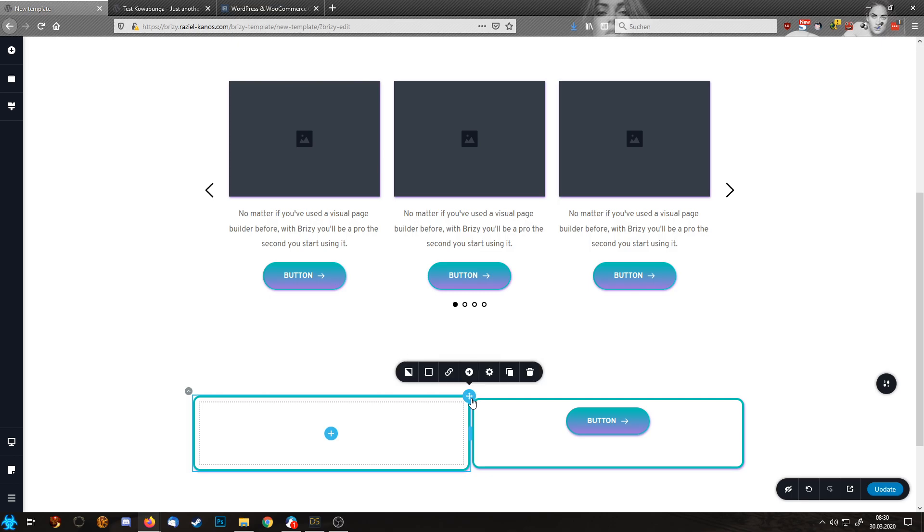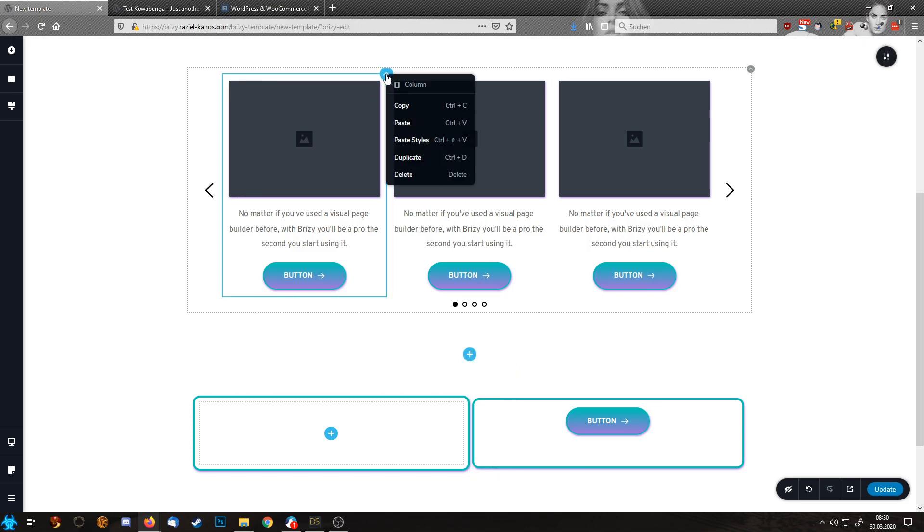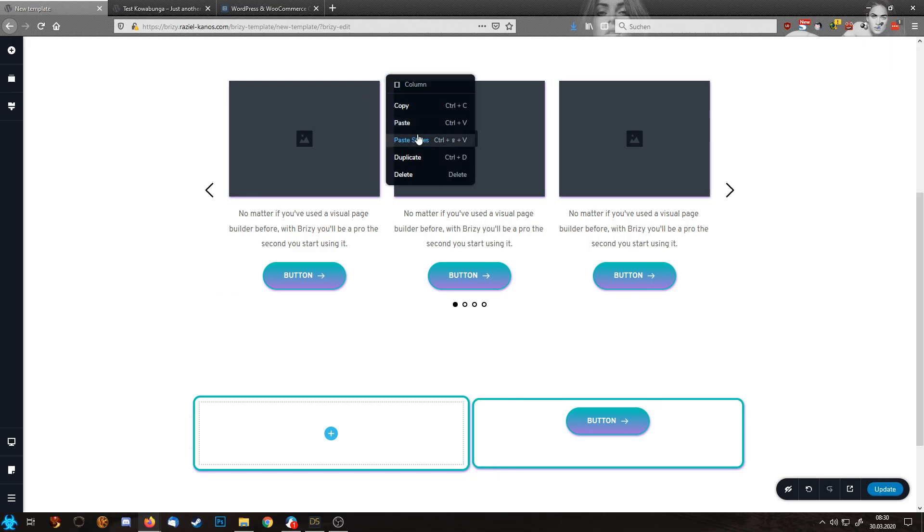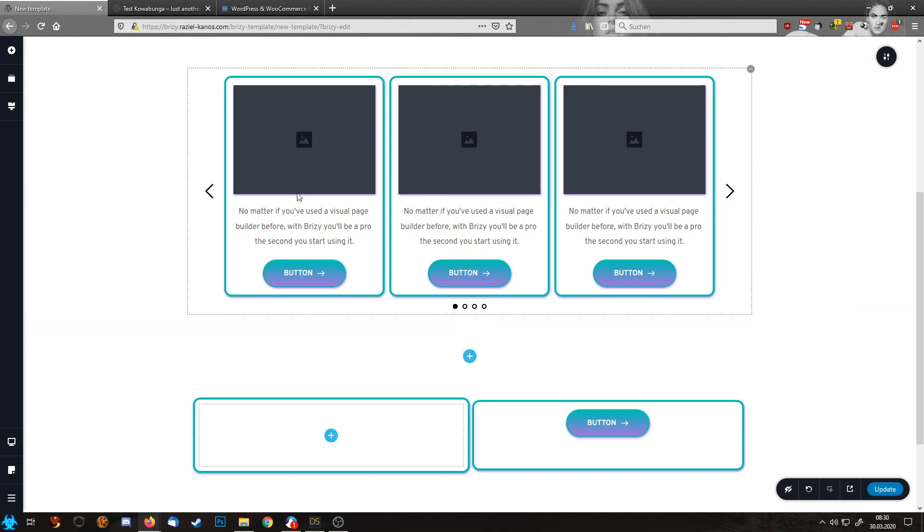I think what's not working is this here. Let me try. No, even that works. But you see how fast I now designed this carousel.